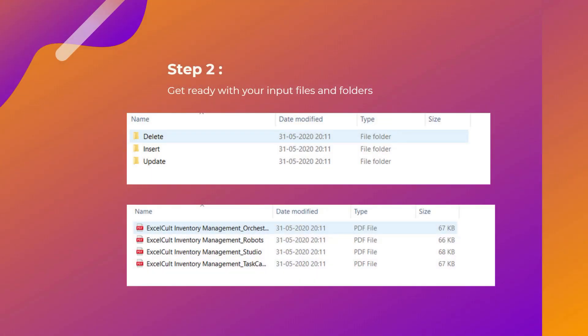As a step two, get ready with your input files and folders. You will have three folders called delete, insert, and update, and in each folder you will find few files available. All these files you will find in the description below.